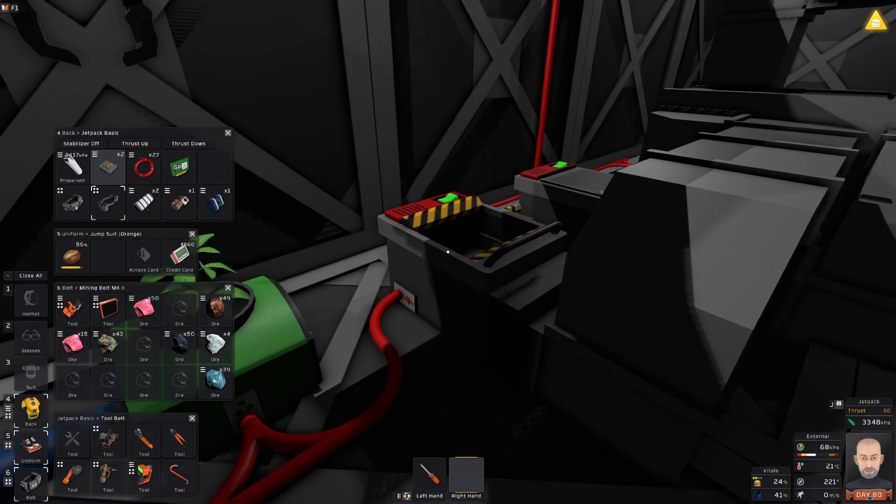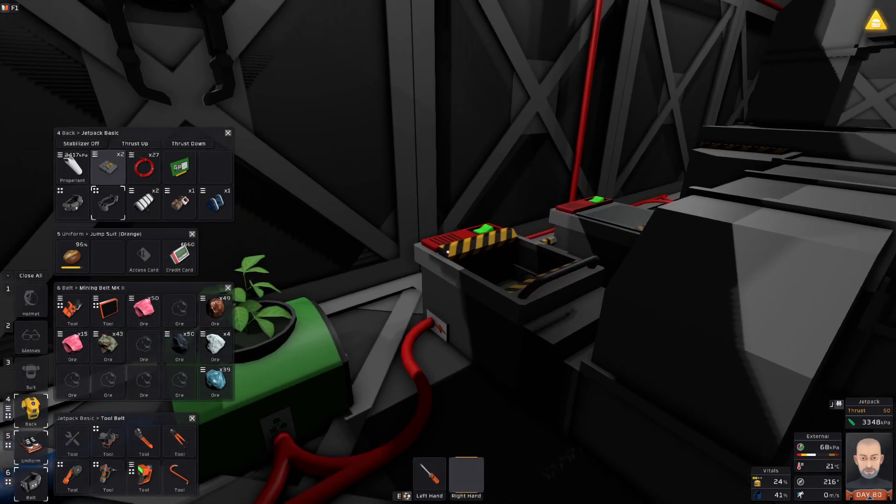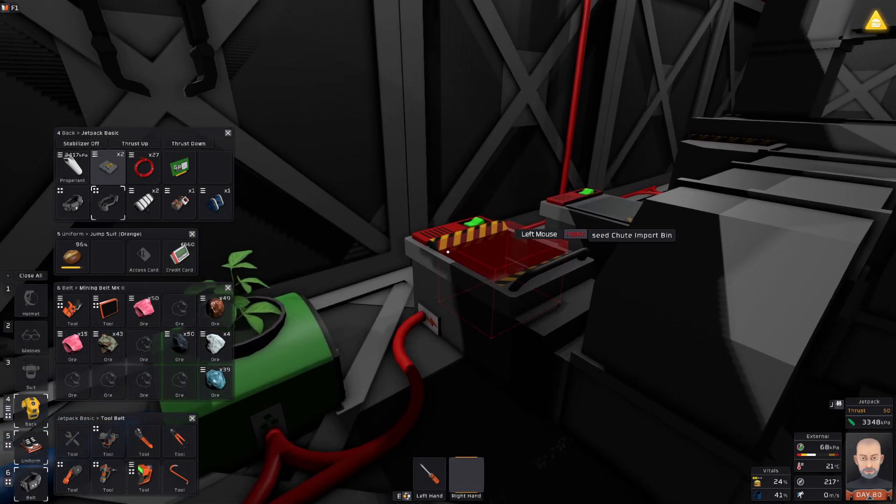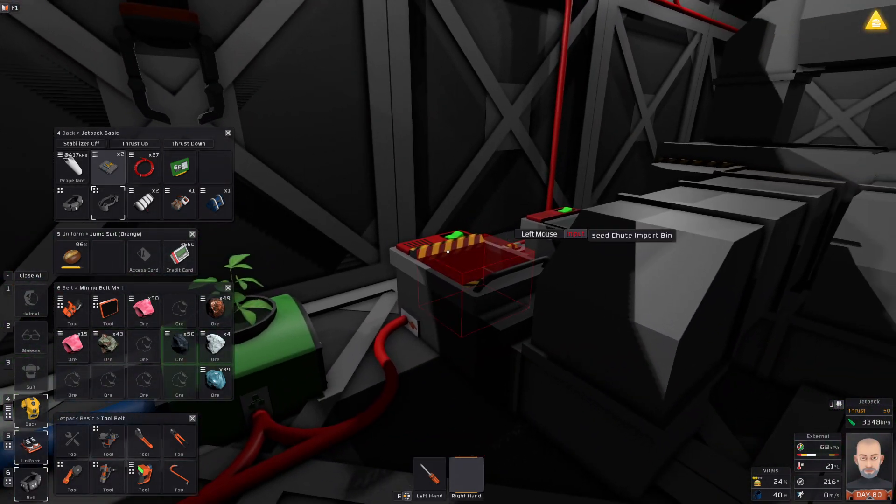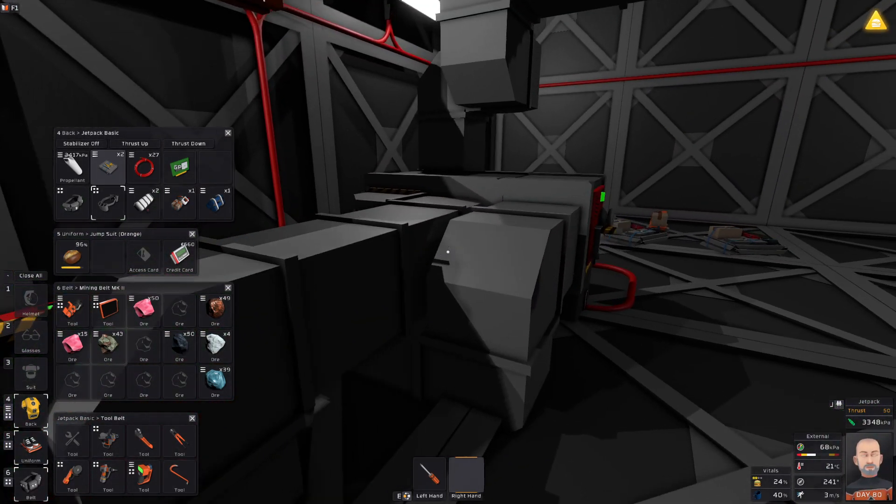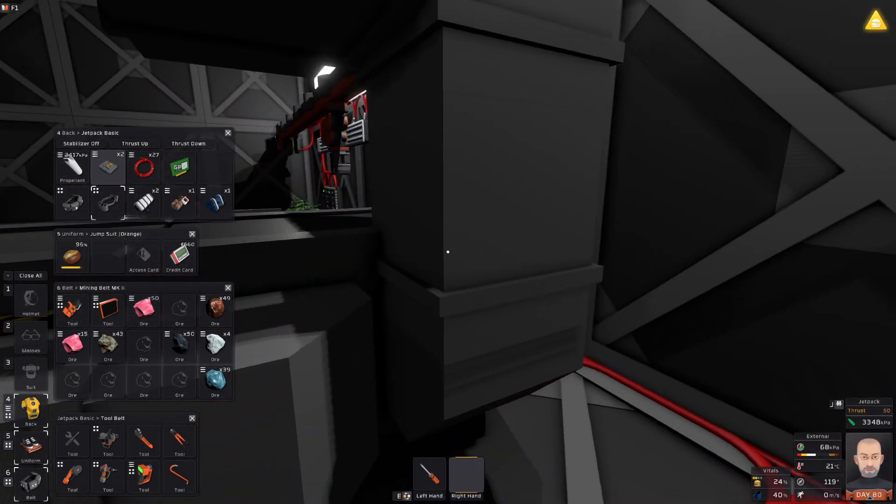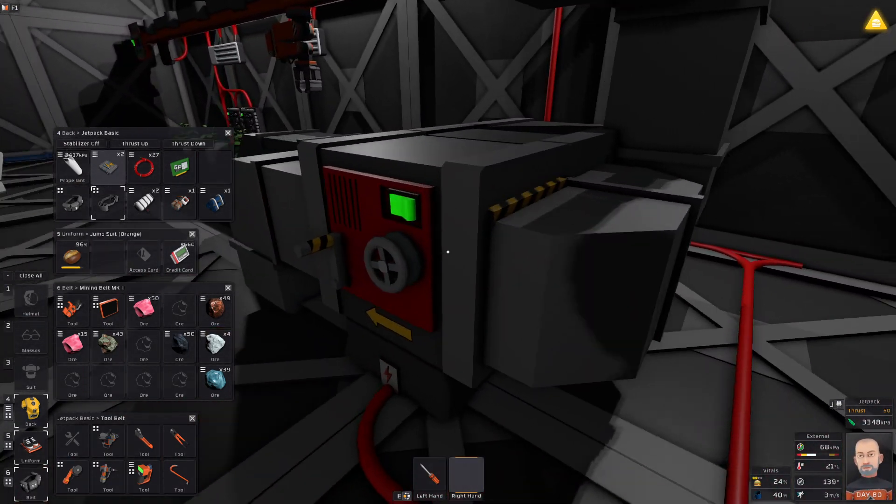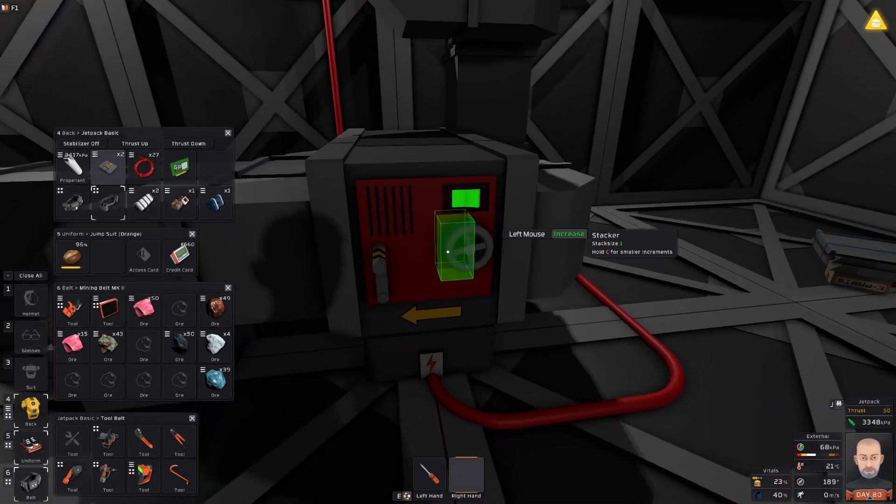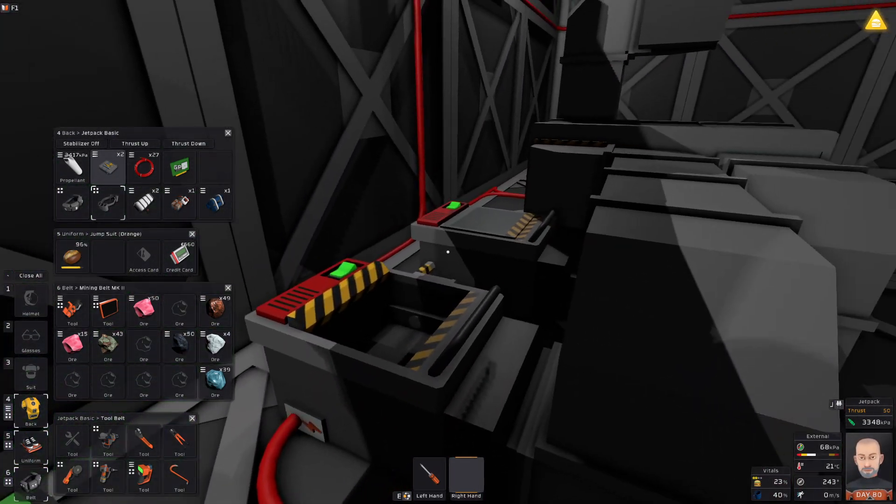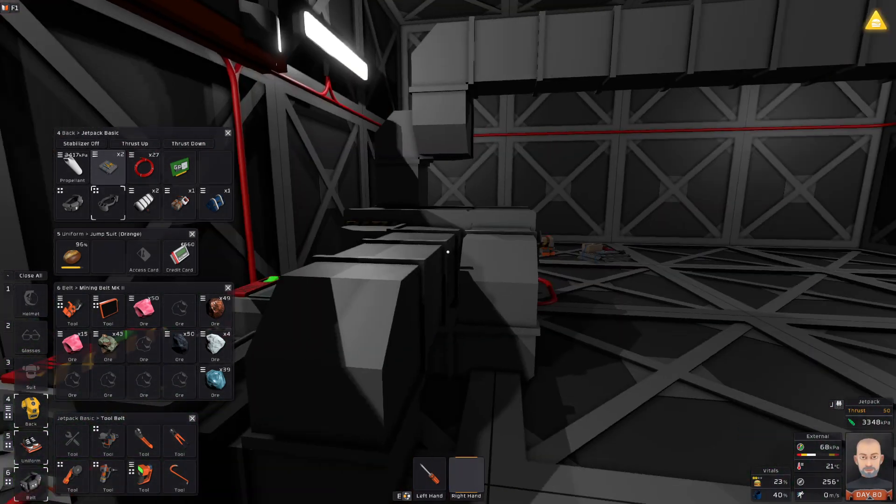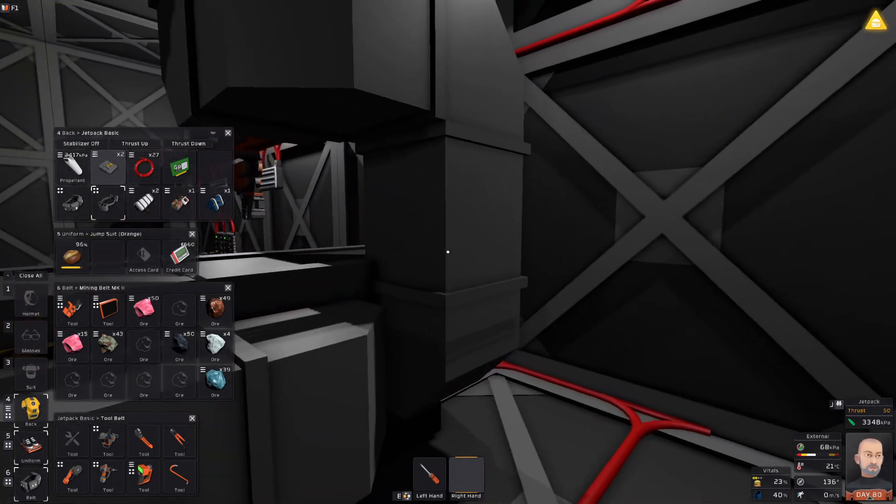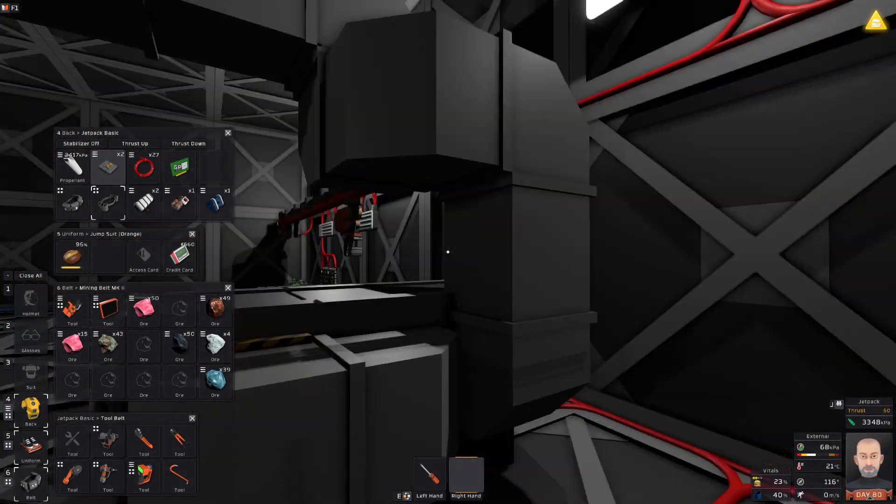So when it drops, this is the import bin, the import shoot I should say. You can see it right there. When it drops anything in there, it's going to go into the sorter. If it's a seed, it's going to come out the sorted side, stack it to one, and put it in the export bin which it's just loaded from, as you were seeing earlier. This is all done.